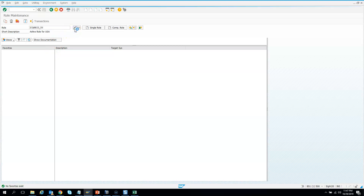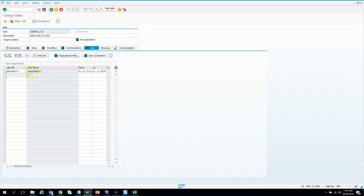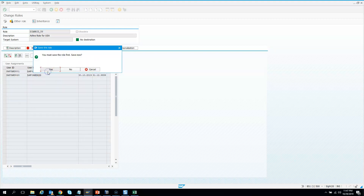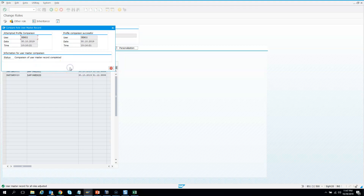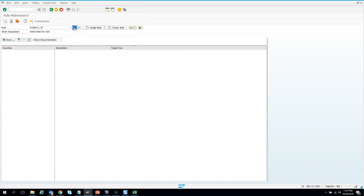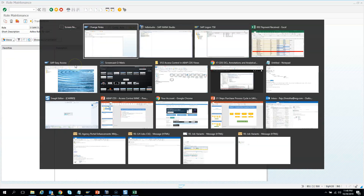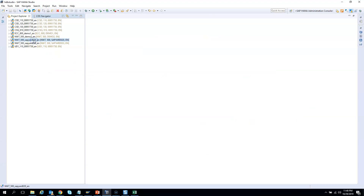I go to the US role in PFCG and I want to give access to SAP ER001 as well. I go to Users and add one more user — user 020 — and I do the user comparison: complete comparison, done, save. I come back, save, and check one more time just to see that authorization and users are both green.